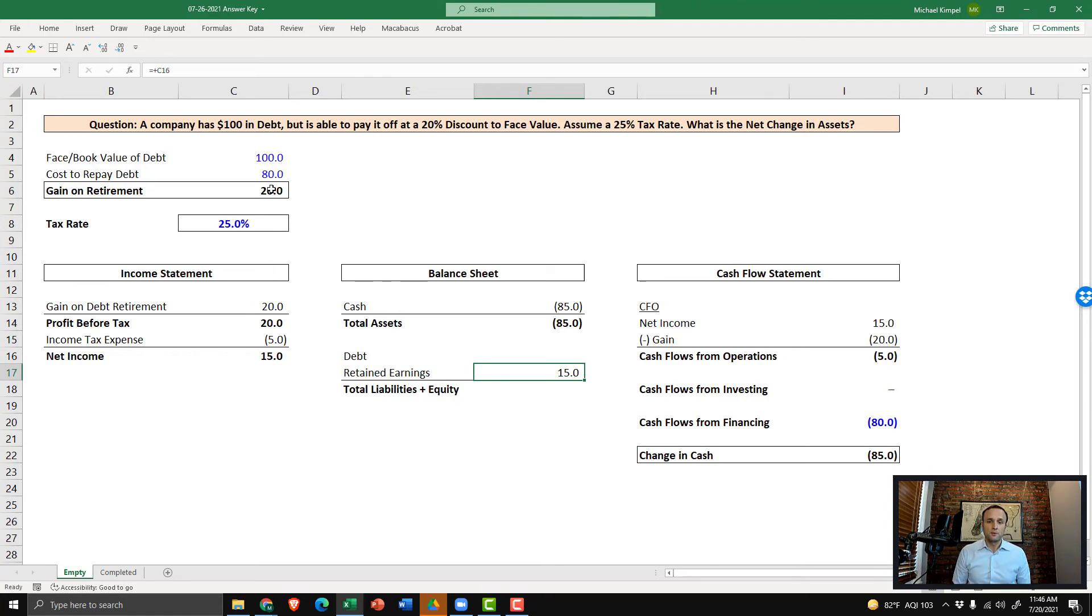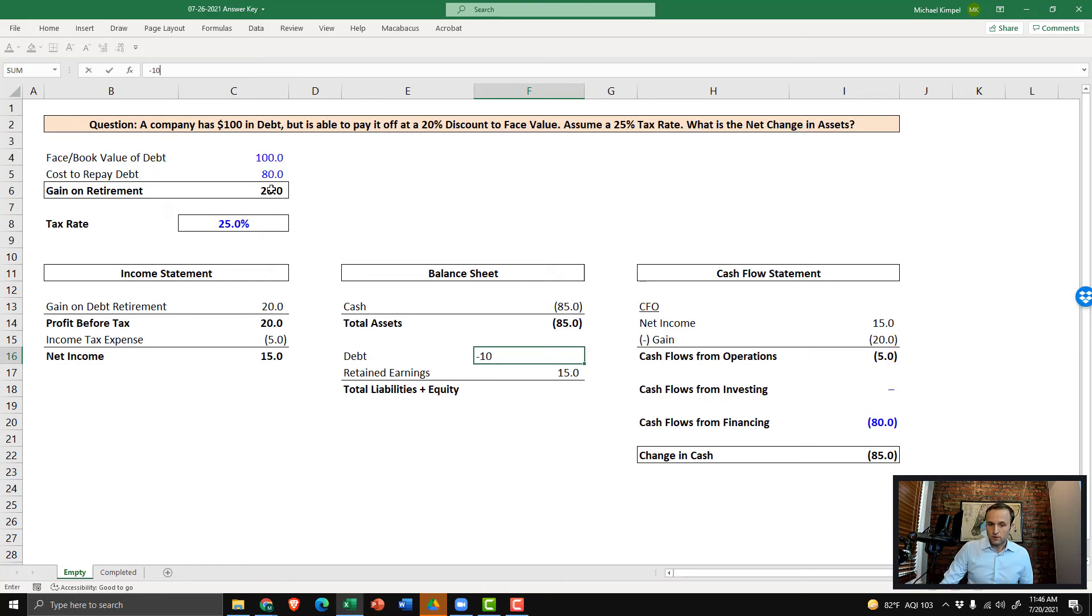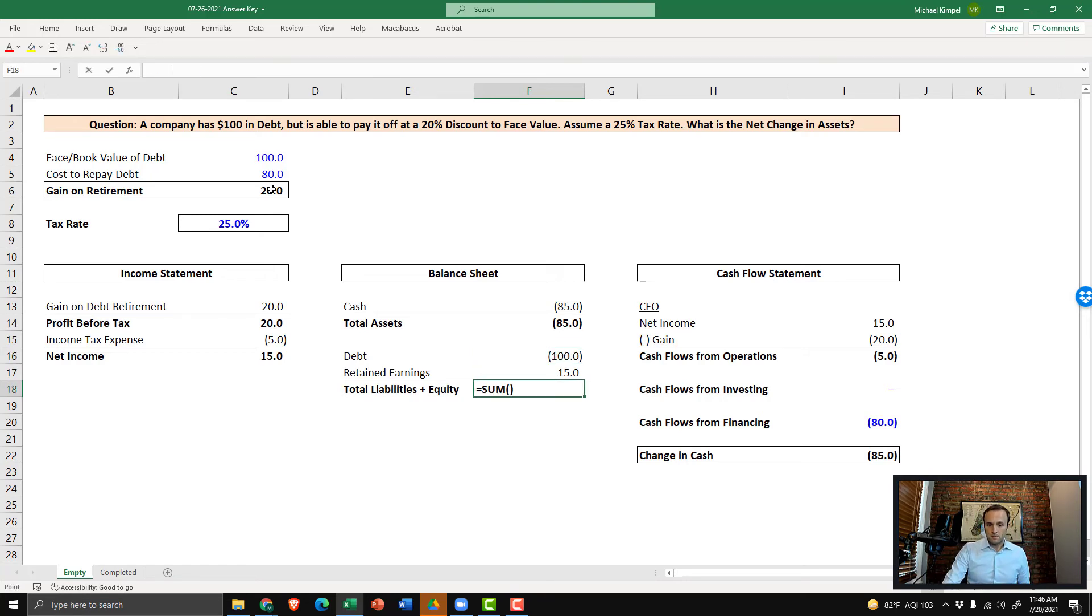And that completes step three. In step four, we just fill in the pieces. Well, in this case, we paid down $100 of face value of debt. So it would have been sitting on the books at $100. So we take negative 100 for our debt. And now our balance sheet is balanced out. And we've completed the three statement flows.